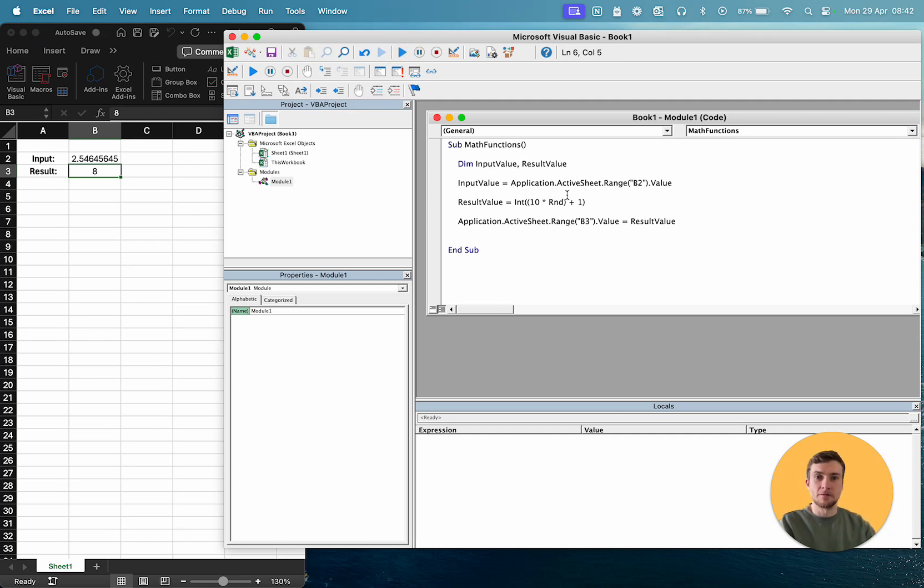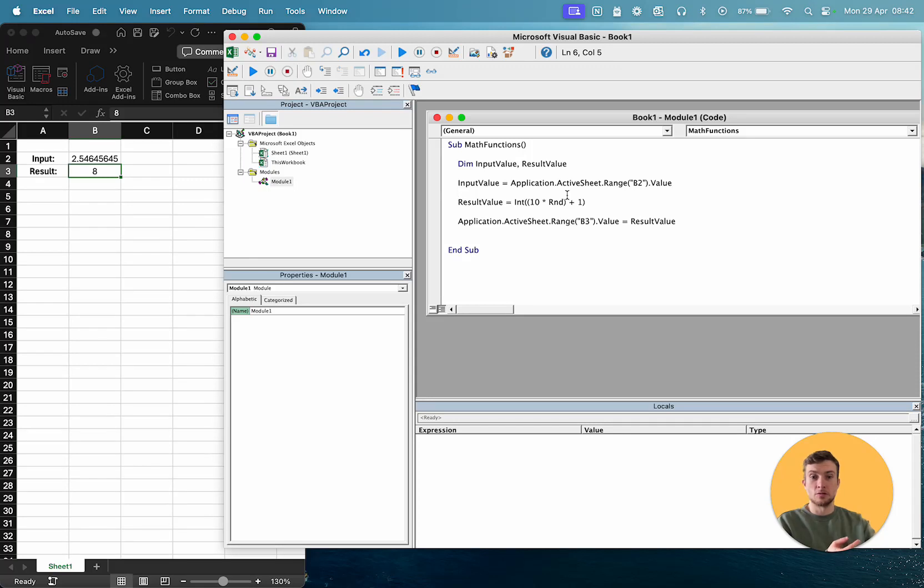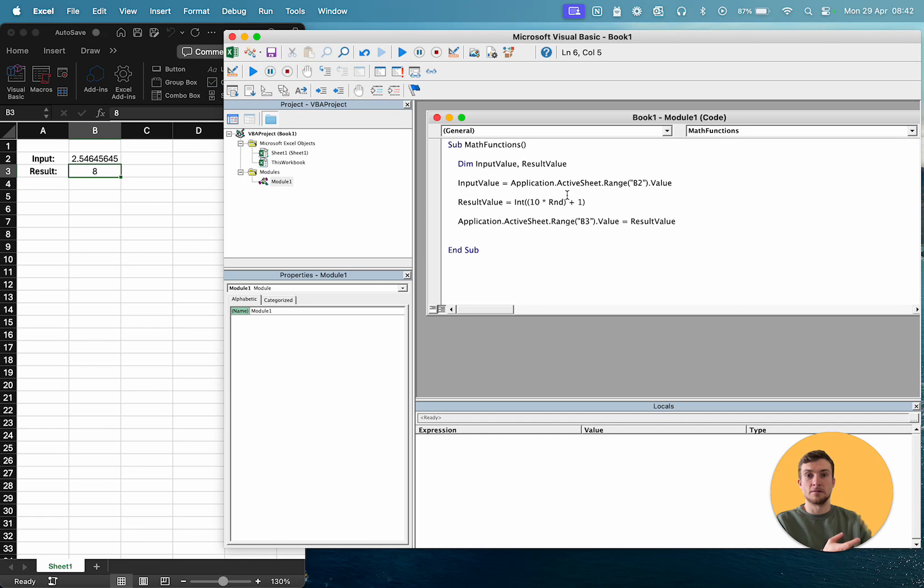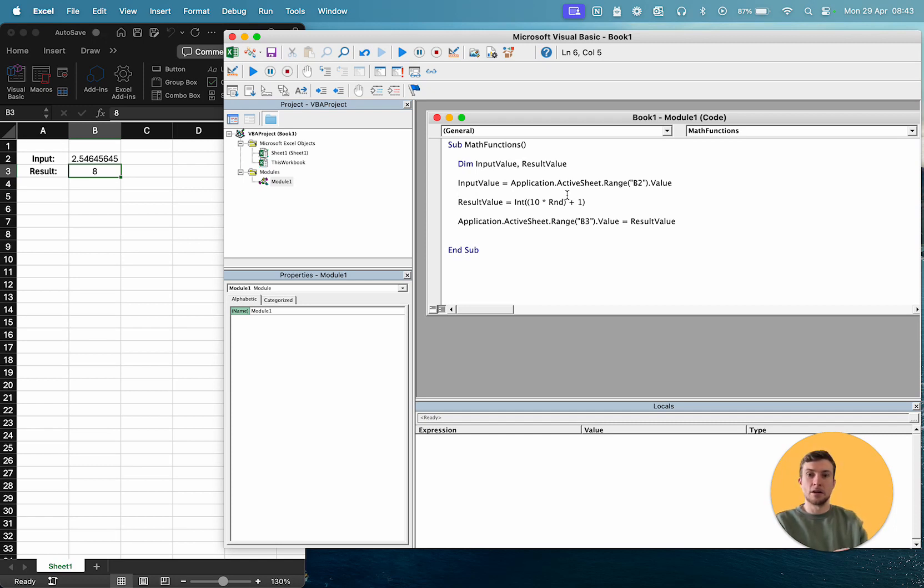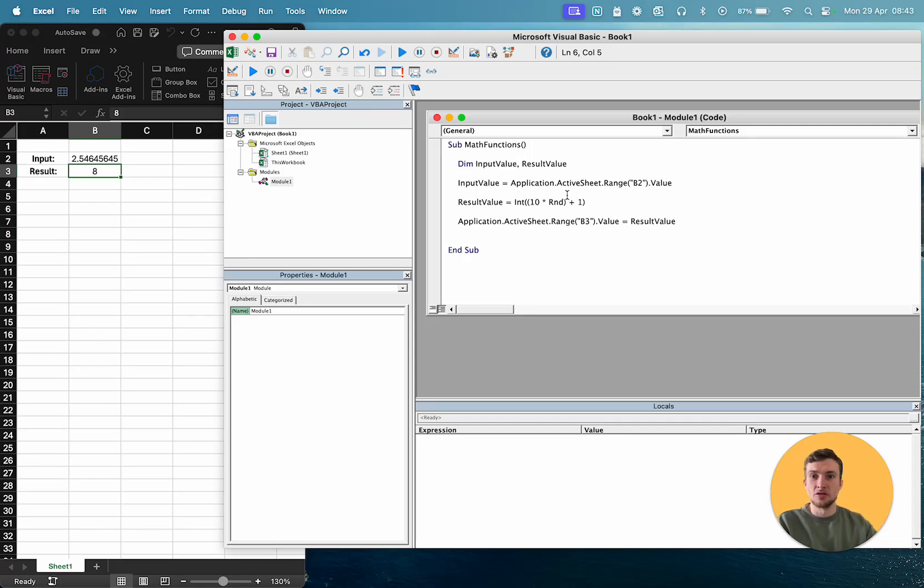So there we go. So that was a few maths functions that were built into Visual Basic. So we looked at isNumeric to check if value is numeric. We looked at square root, so SQR to get a square root of a number. We looked at absolute, so ABS, A-B-S, to find the absolute value if you've got a minus number. We looked at rounding, using round and using the worksheet function, super importantly. We looked at the integer function, and we looked at the random function. So there you go, that's a load of maths functions that you might need in your Visual Basic applications.